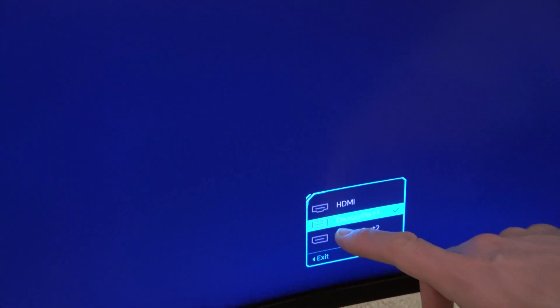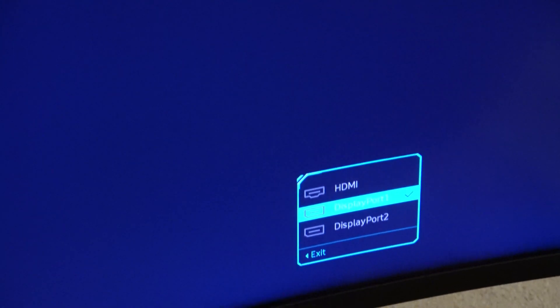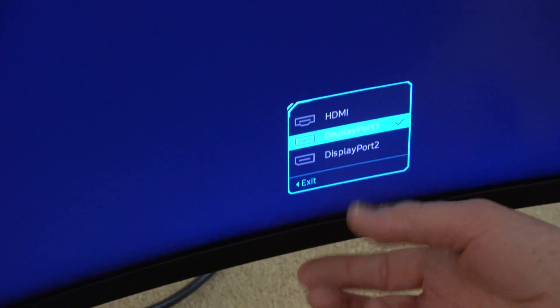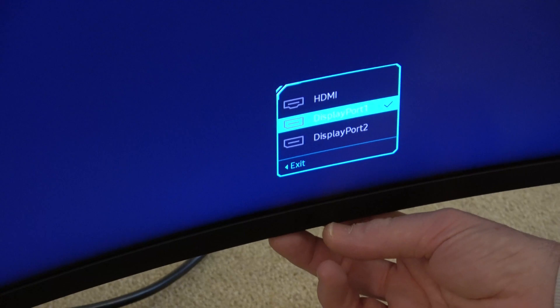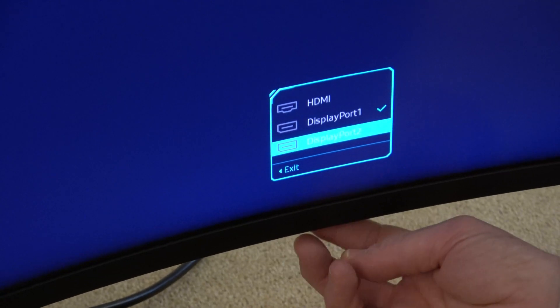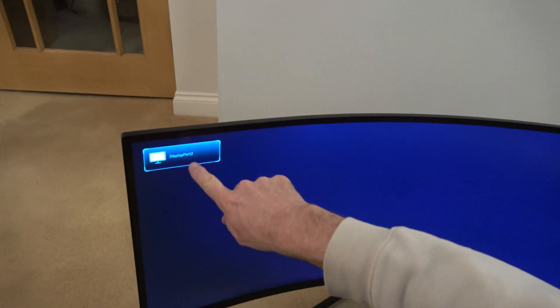And you can see right now it's on DisplayPort 1. We can change that to DisplayPort 2 by just moving down and pressing in, and you will see then it will come up here as DisplayPort 2.